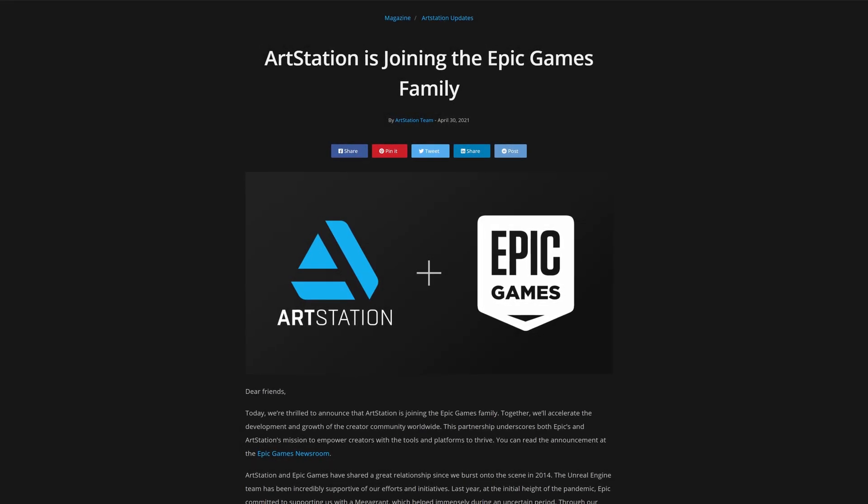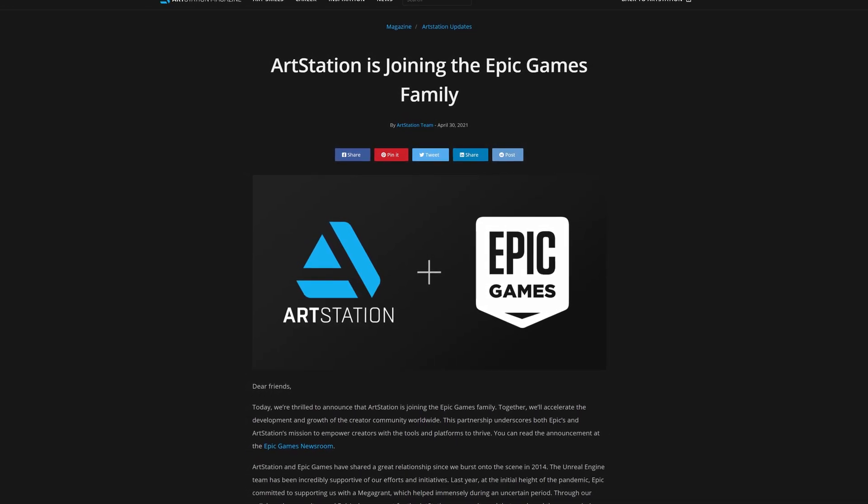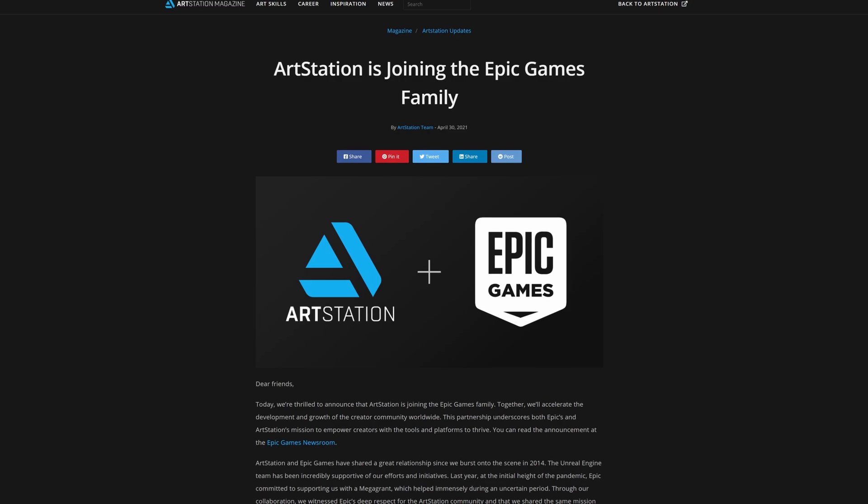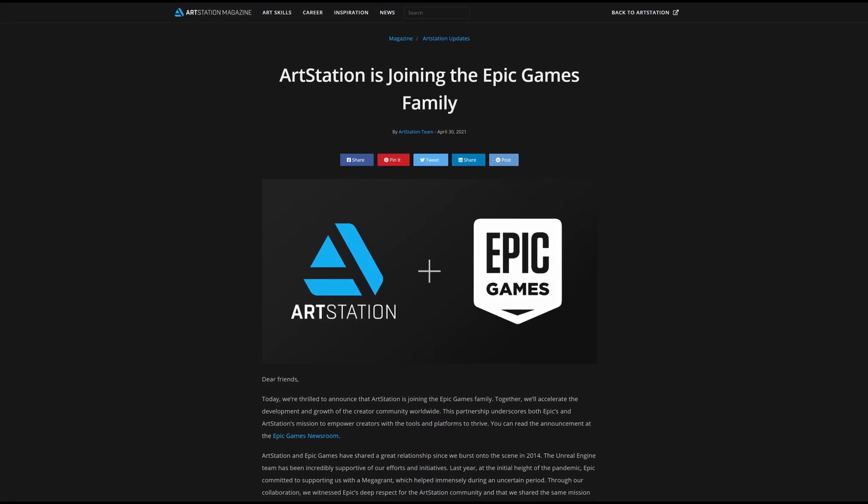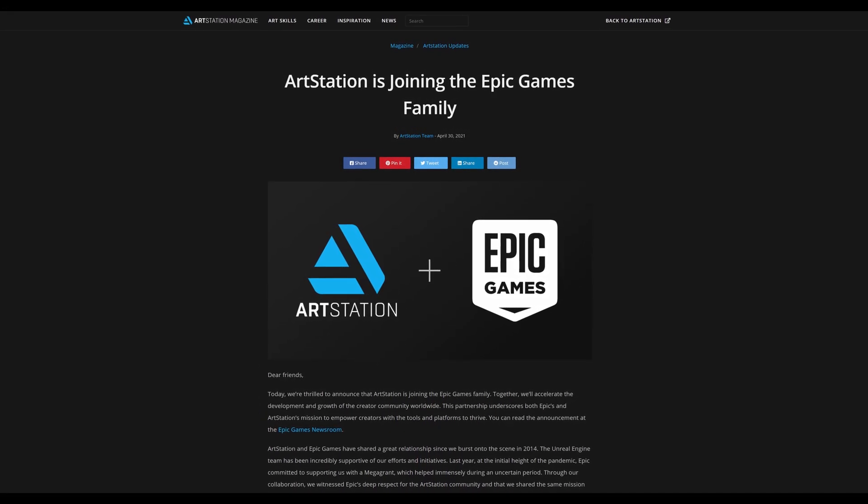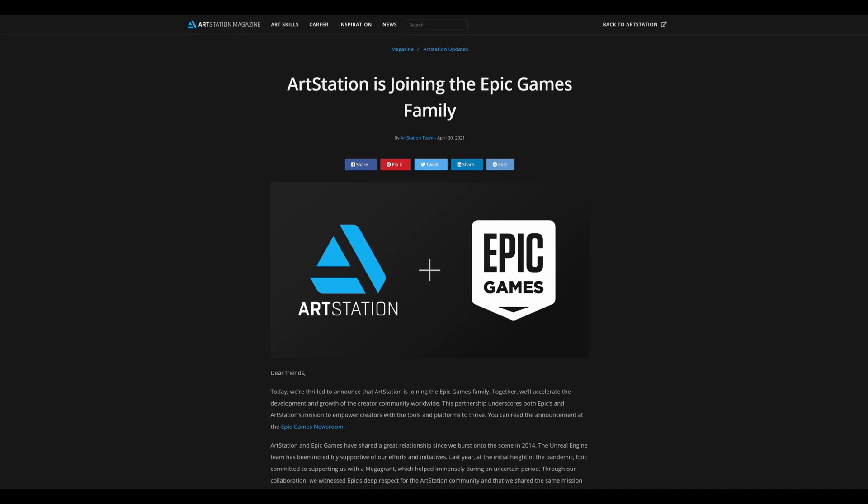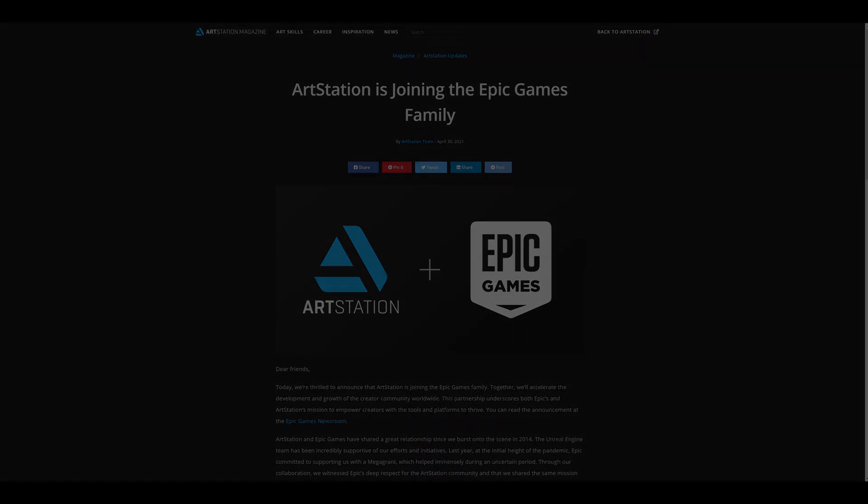So Epic Games is pretty much on a rampage right now, buying out ArtStation, releasing Quixel Mixer 2021, I mean MetaHumans, you name it. These guys are just destroying everything right now.